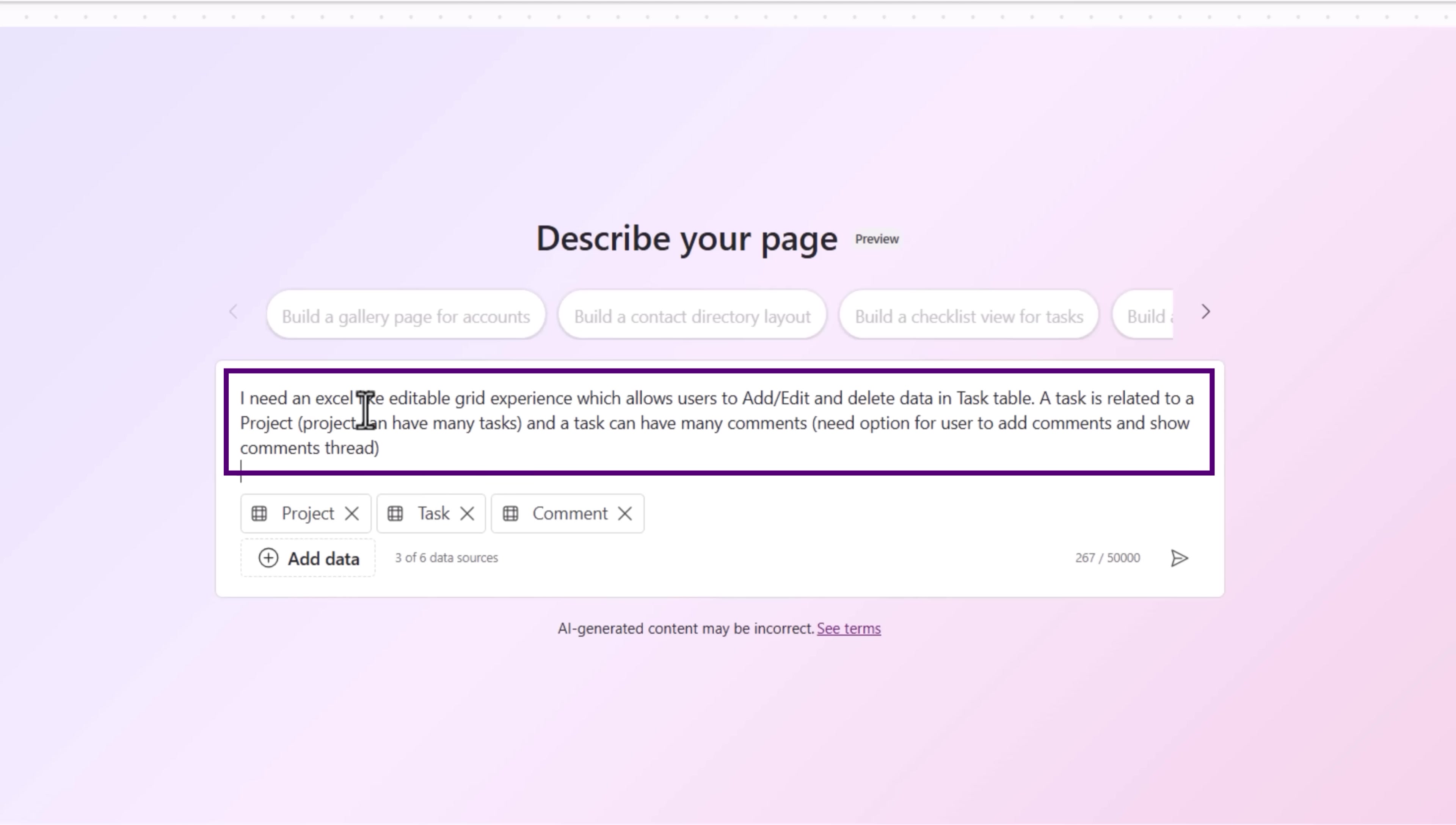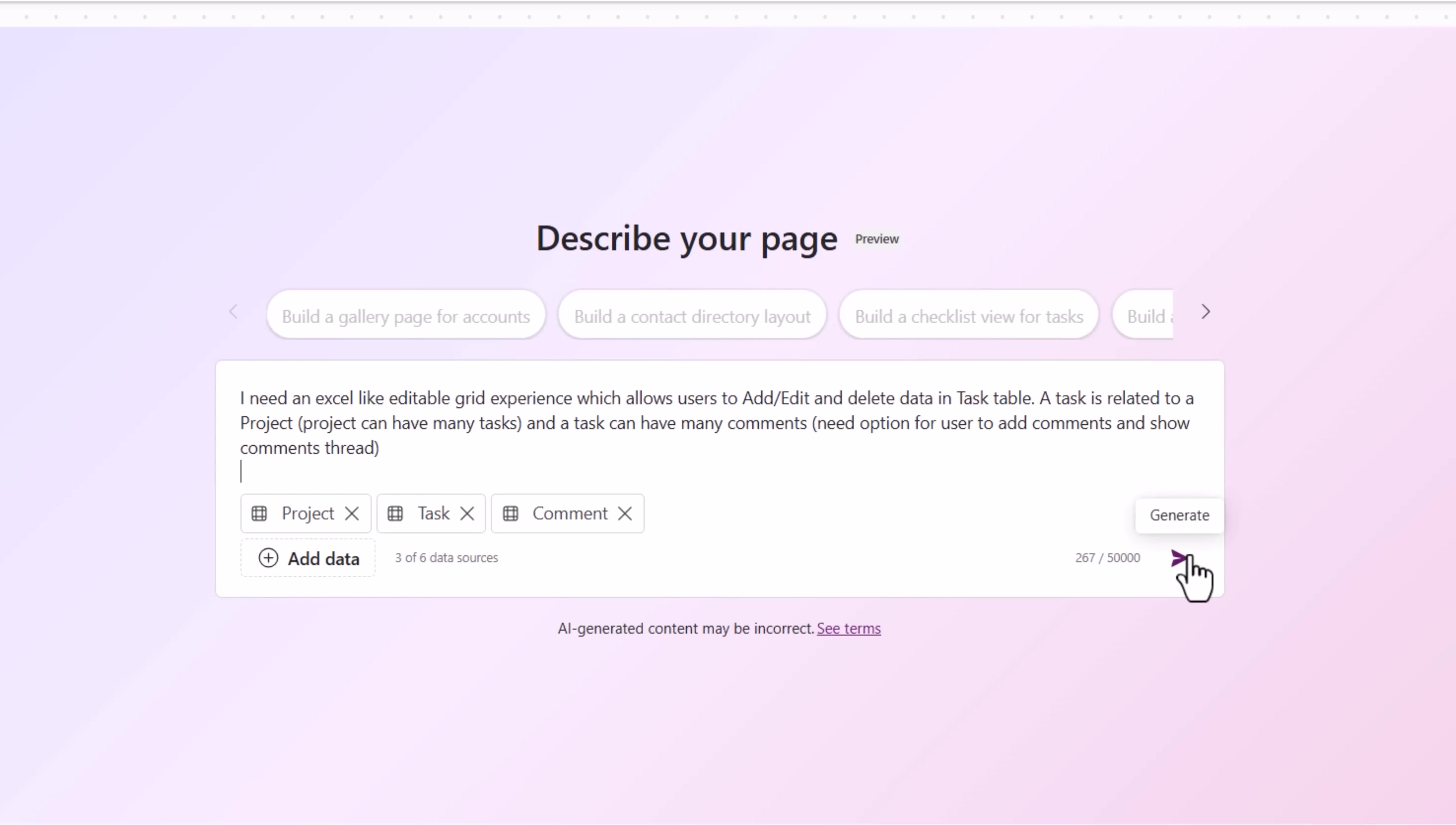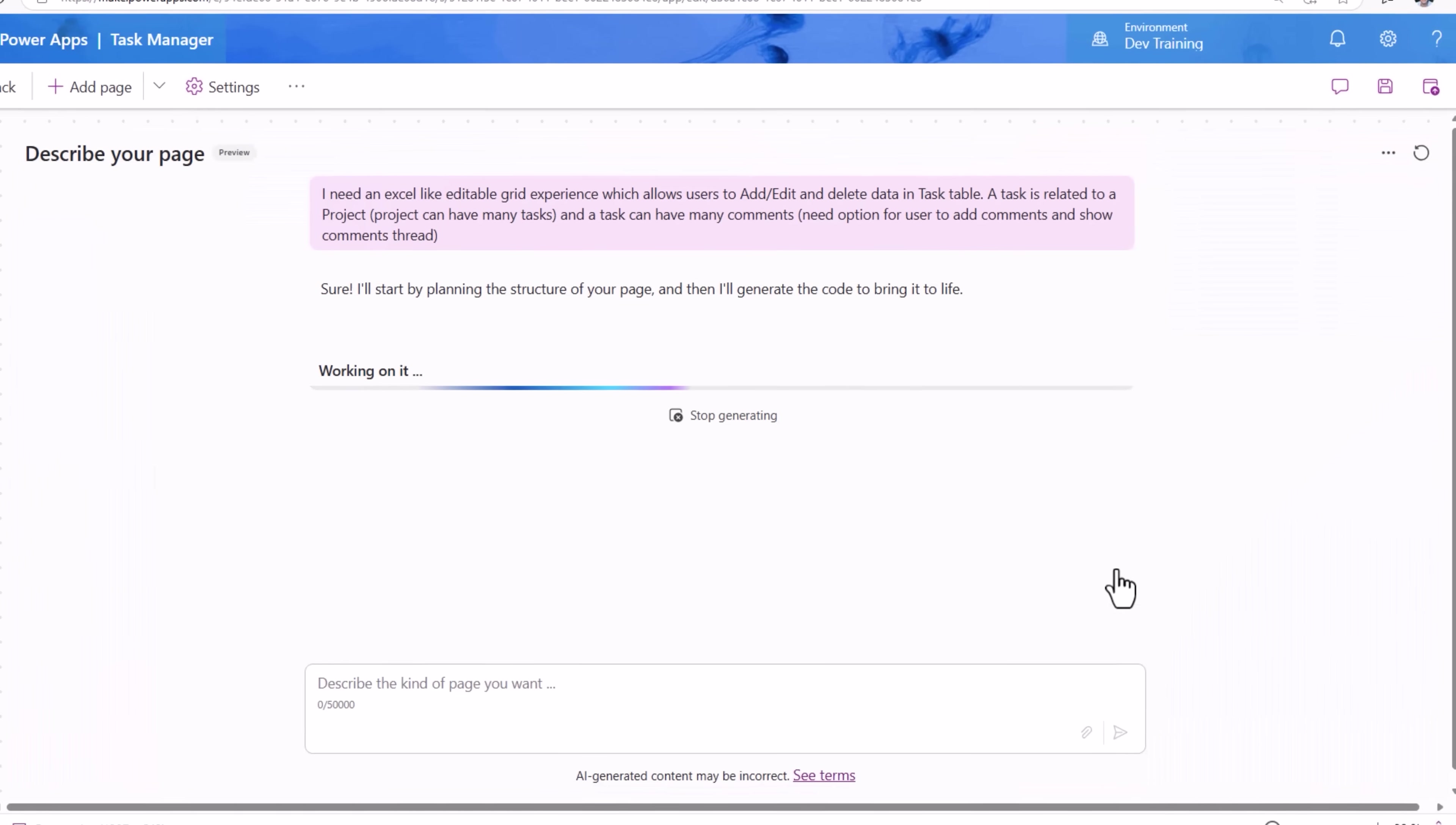I need an Excel-like editable grid experience, which allows users to add, edit, and delete data in task table. A task is related to a project, and a task can have many comments. Need option for user to add comments and show a comments thread. Let's see what GenPages can do for us. I'll click Generate.